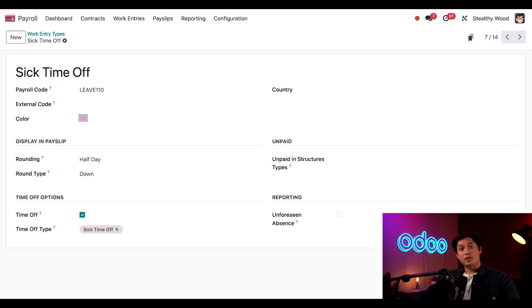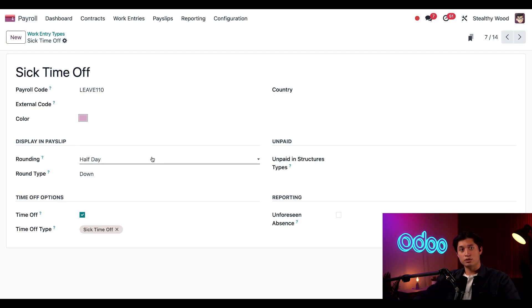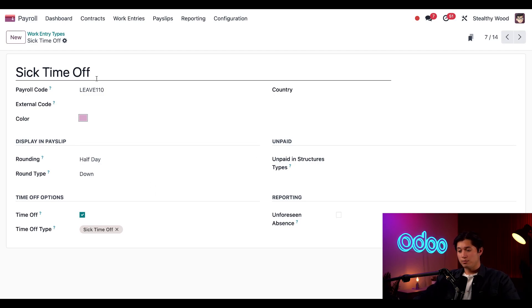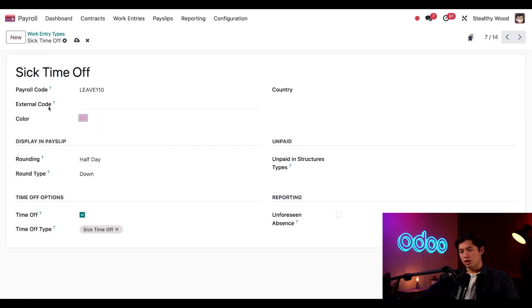Now this form tells Odoo what type of calculating a payslip or work entry has to do. We have the name of the work entry type here at the top, along with the code that's used when calculating the payslip beneath that. Now for a quick super important note, do not change the codes on any work entry type that are pre-configured when you install the payroll app. These codes are used in a variety of different applications and changing a code can cause a lot of issues and possibly prevent payslips from even being processed. Now this external code field is used for when exporting data into a third party for payroll purposes.